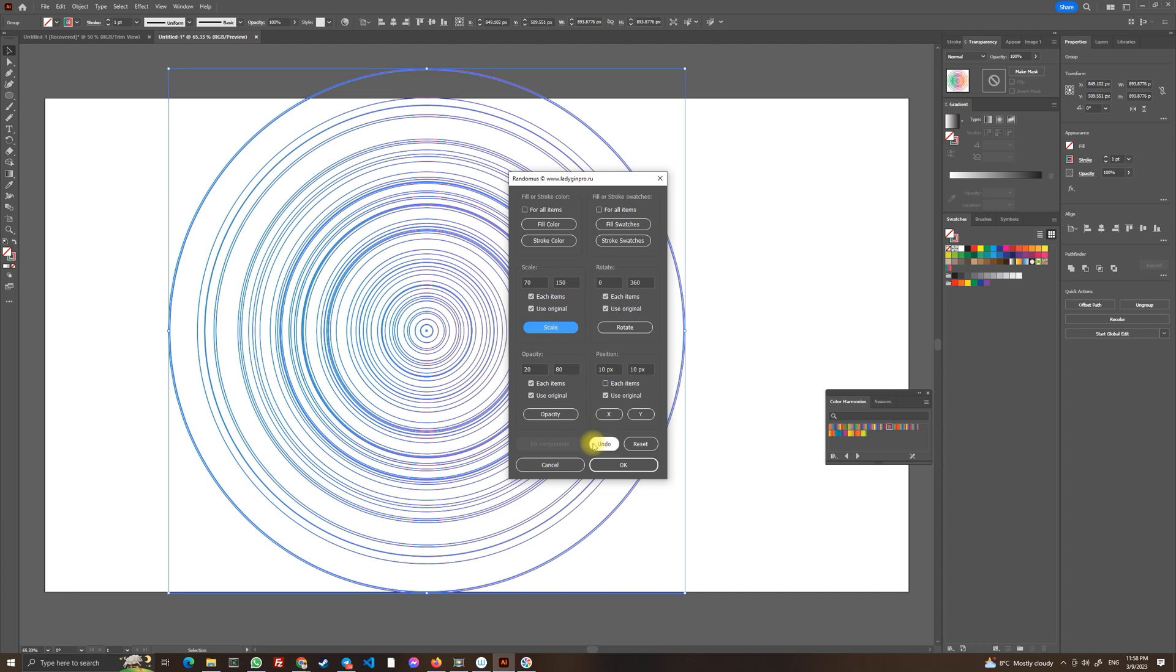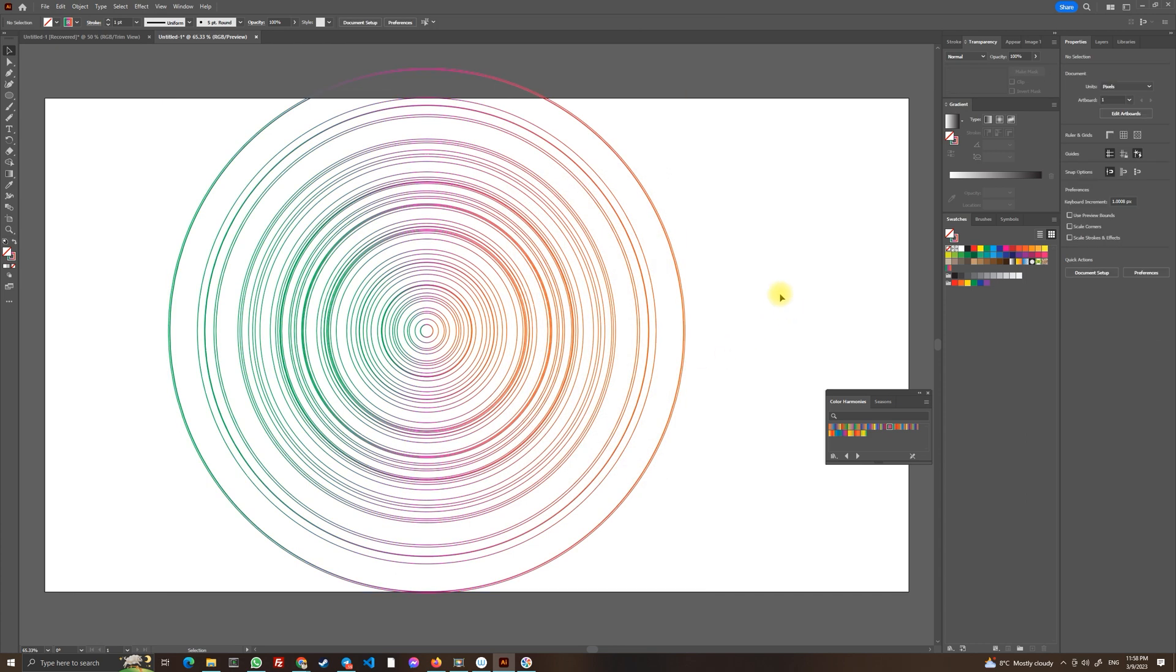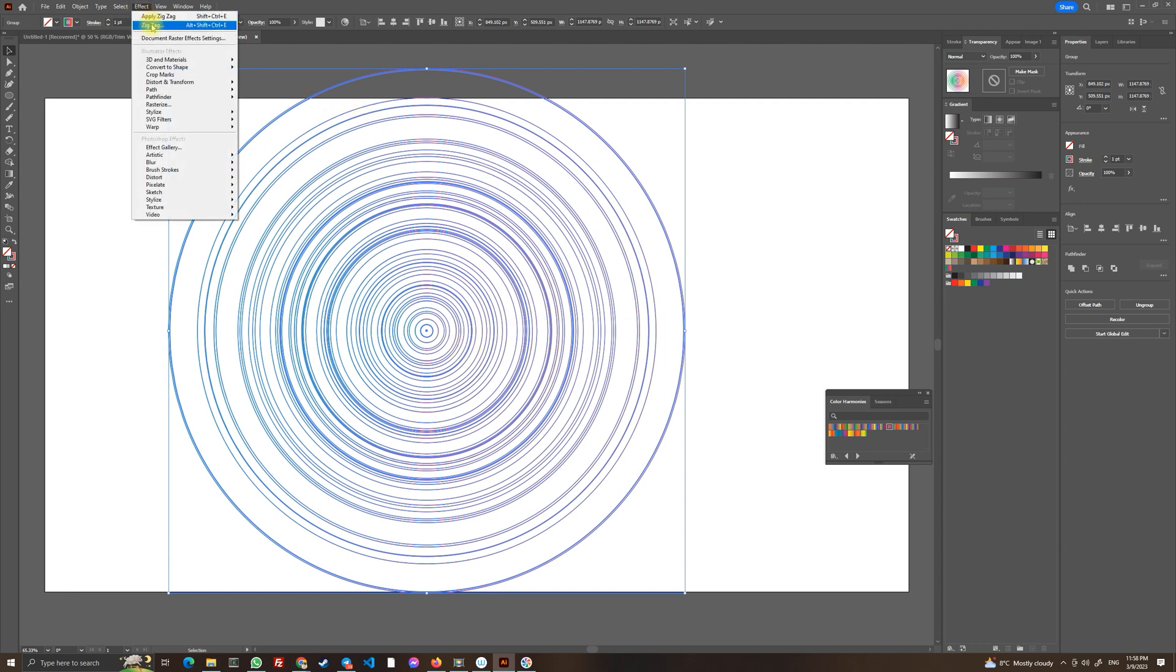As you can see this is the result so we have this interesting kind of random looking pattern for our circle. And now let's select it again, let's go to effects distort and transform and zigzag.